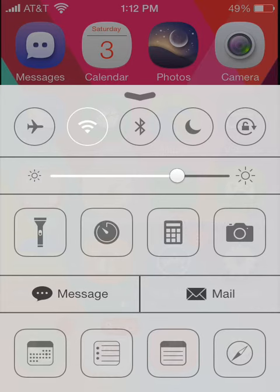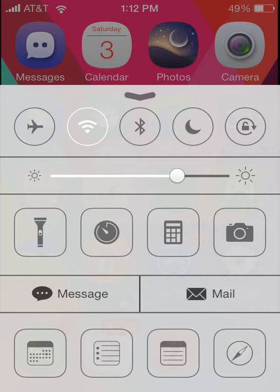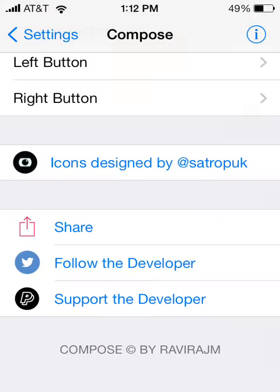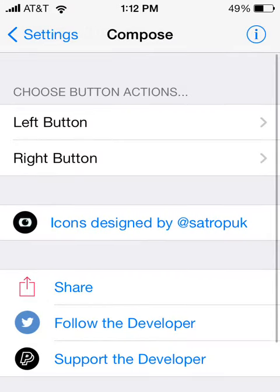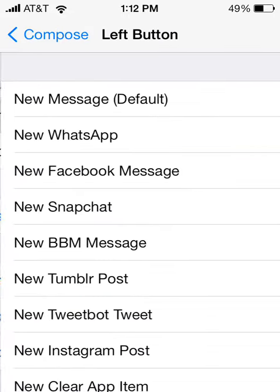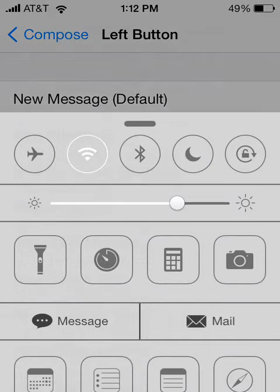You can choose from messages, mail, like a tweet or Facebook, or you can choose what you want to do from the settings in Compose. There's a left button and a right button, that's all there is.